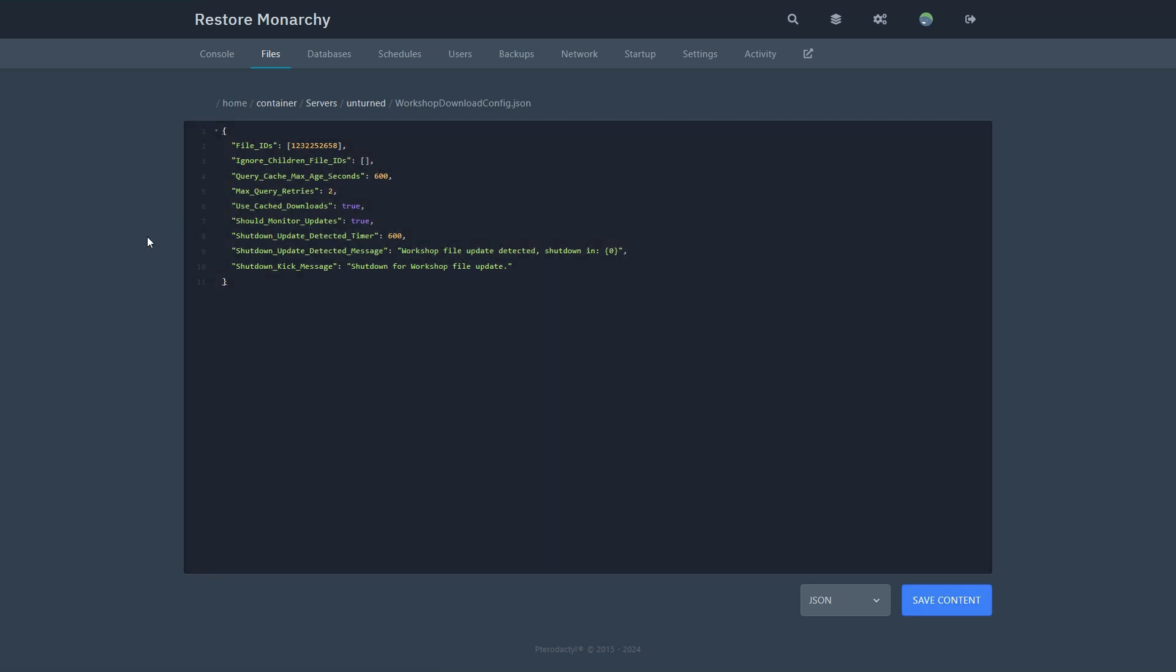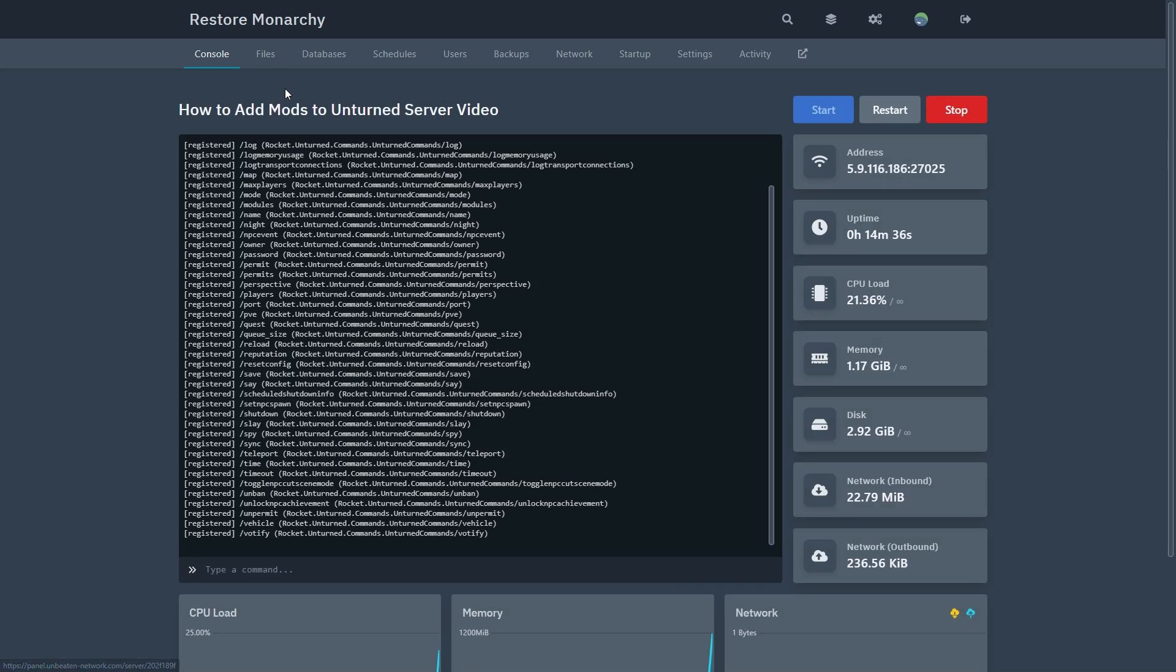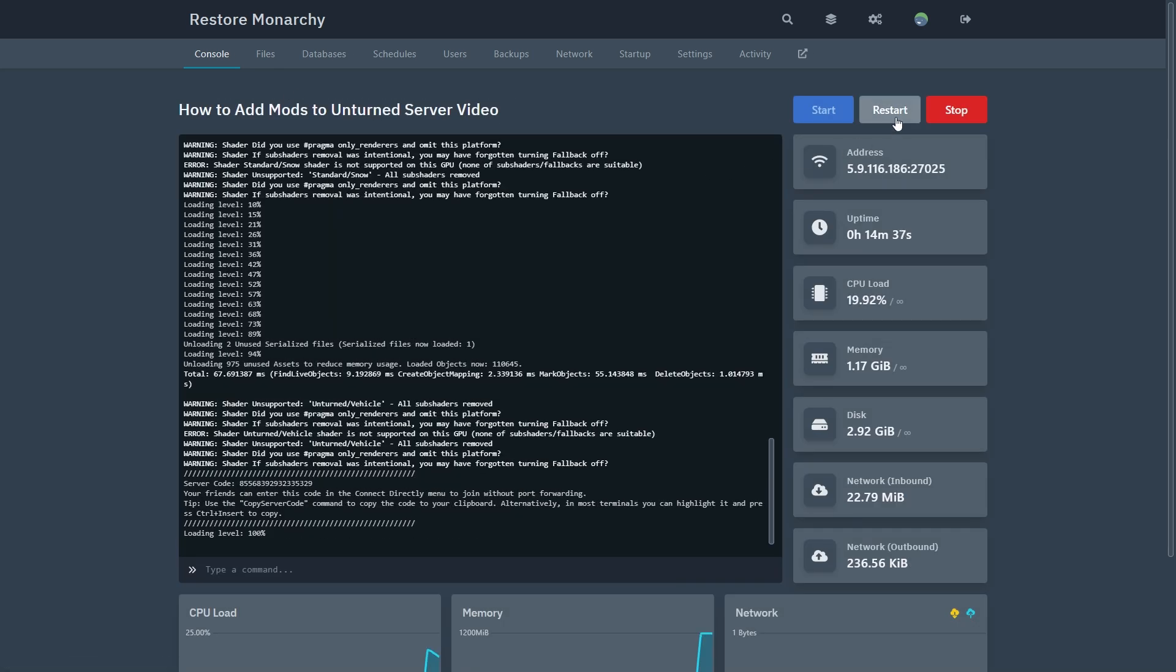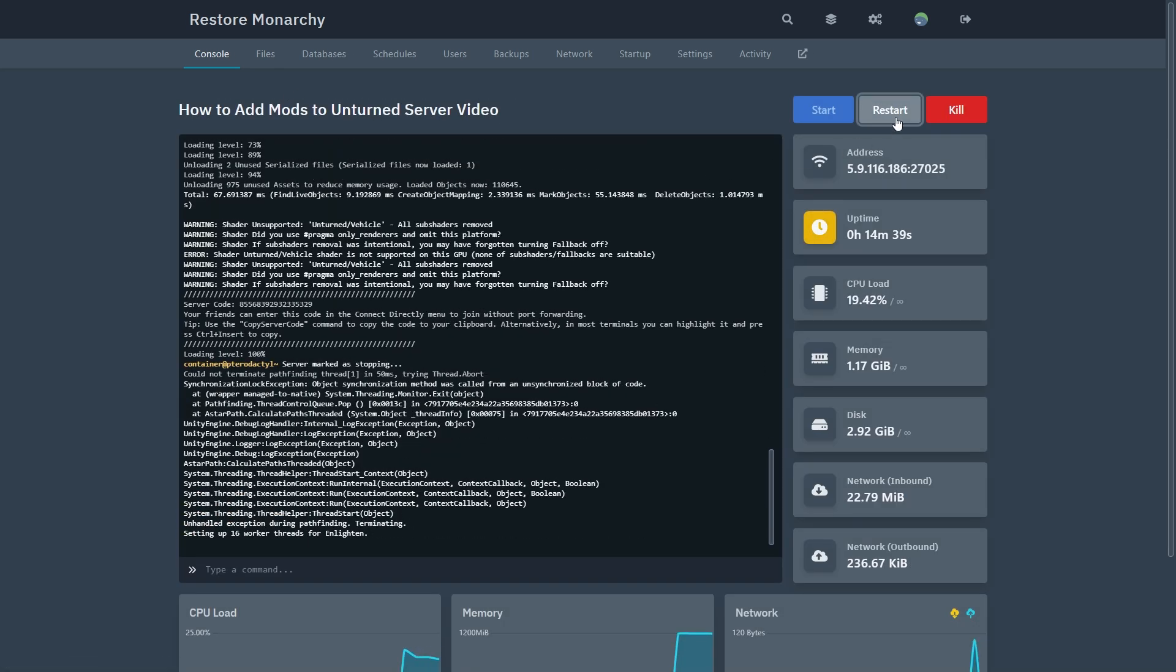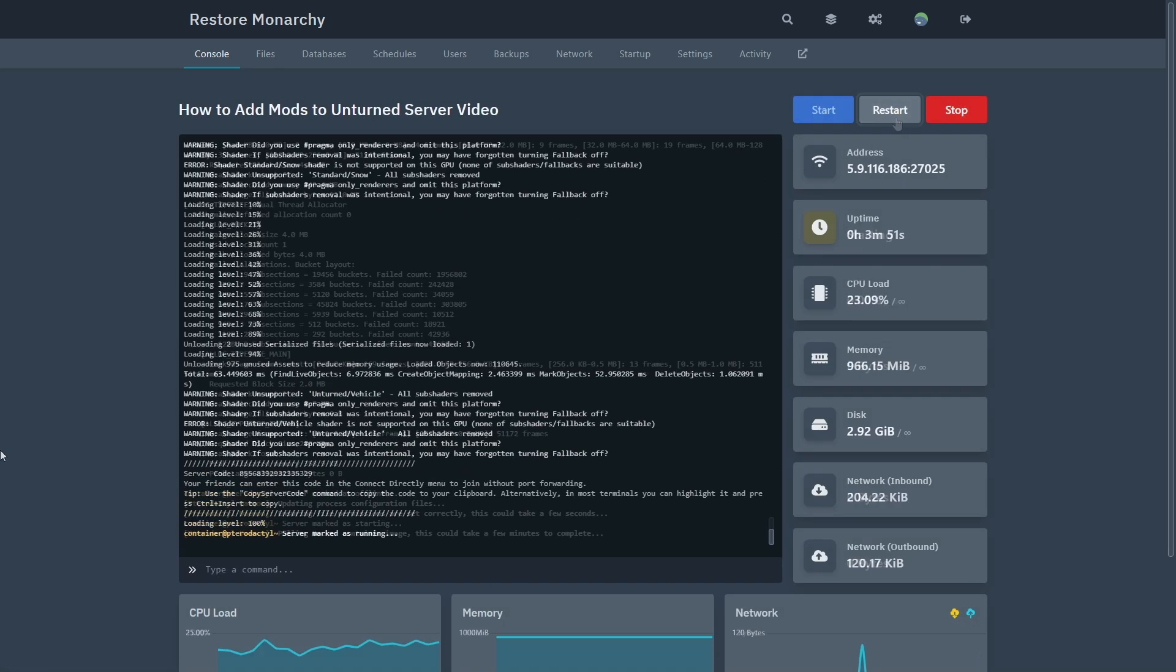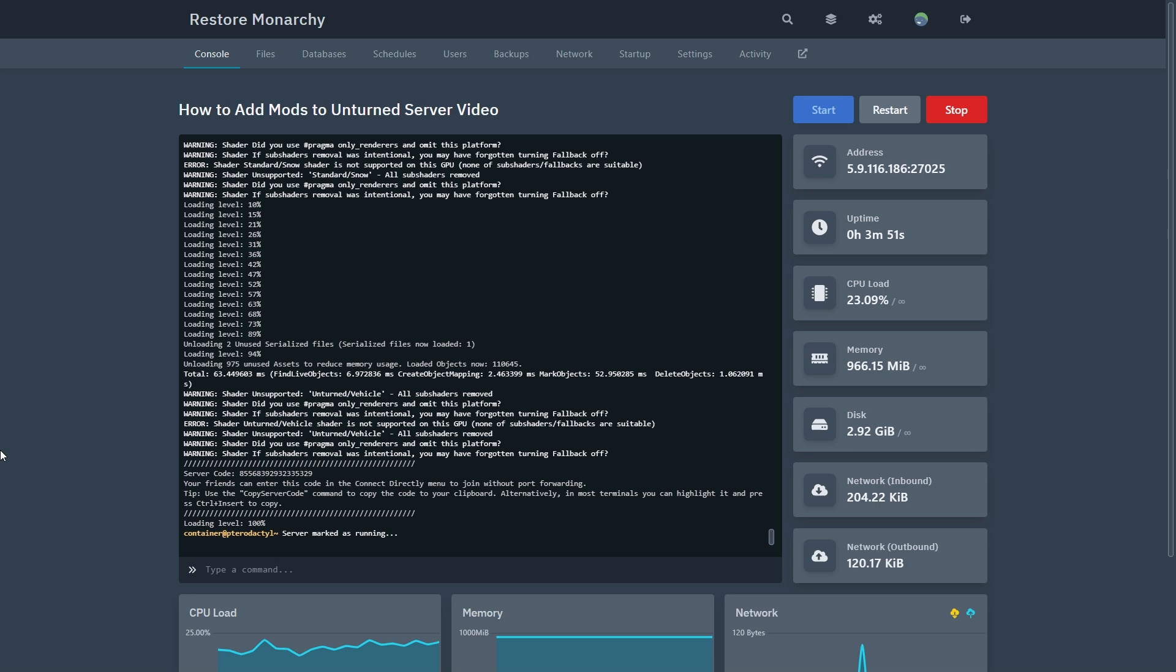Then you can head over back to your console and click restart server. After the restart, your mod should be added to your server.